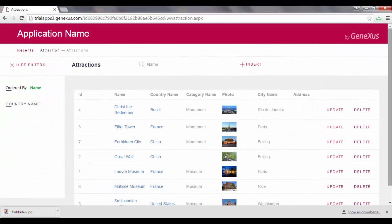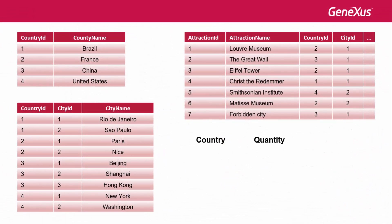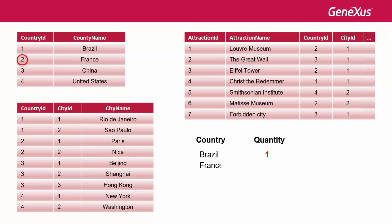If we have already added the attractions, the Matisse Museum in France and the Forbidden City in China, the foreach command is executed. For the first country, Brazil, the attractions with the same country ID are counted. Next, the foreach command moves on to the next record, 2, France, and counts the attractions in country ID equals 2. It finds 3.